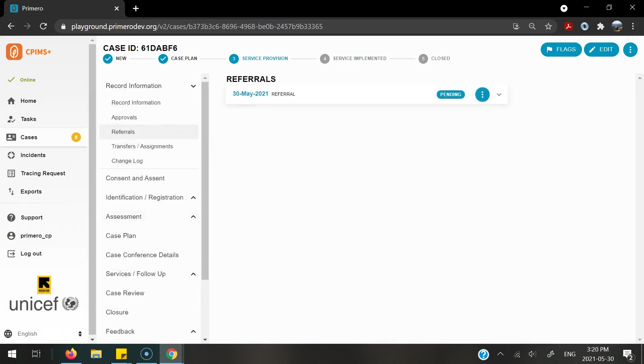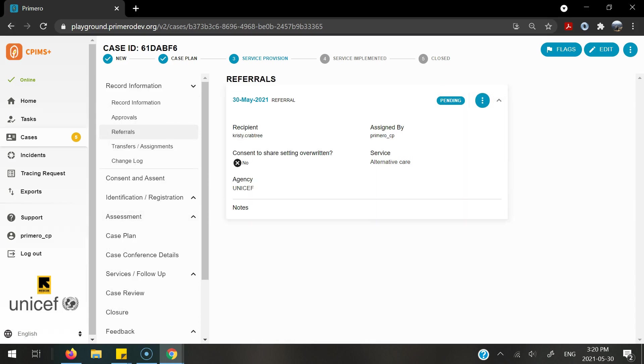All referrals that are sent through the CPI-MS Plus are under the referrals form. You will be able to see the date of the referral, the status of the referral, and be able to see who you sent the referral to, and for what service and what agency they work for. If you added any notes, you would also be able to see them here.